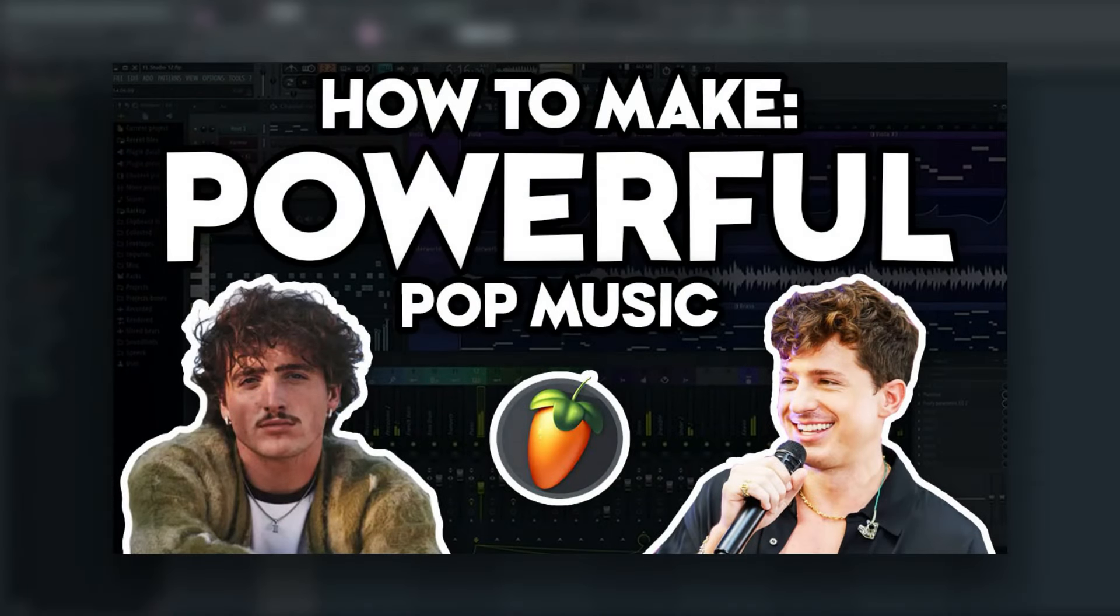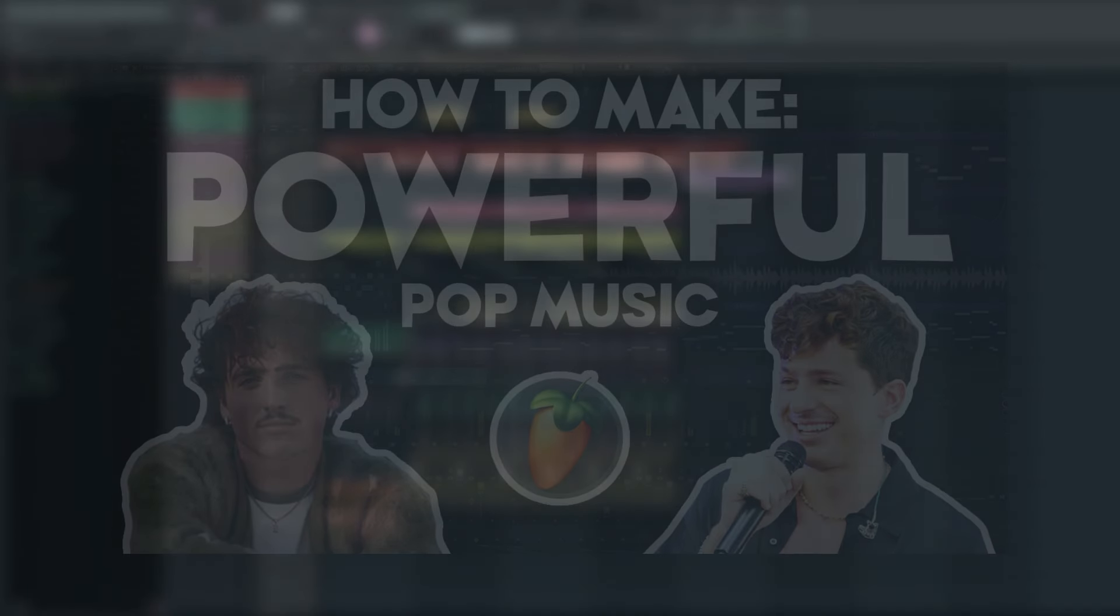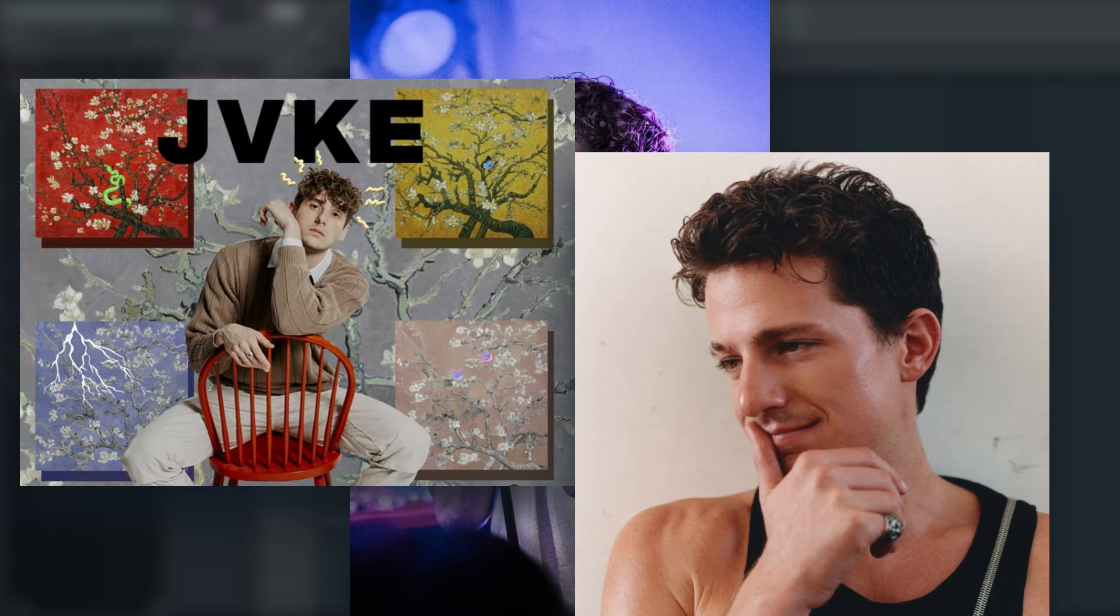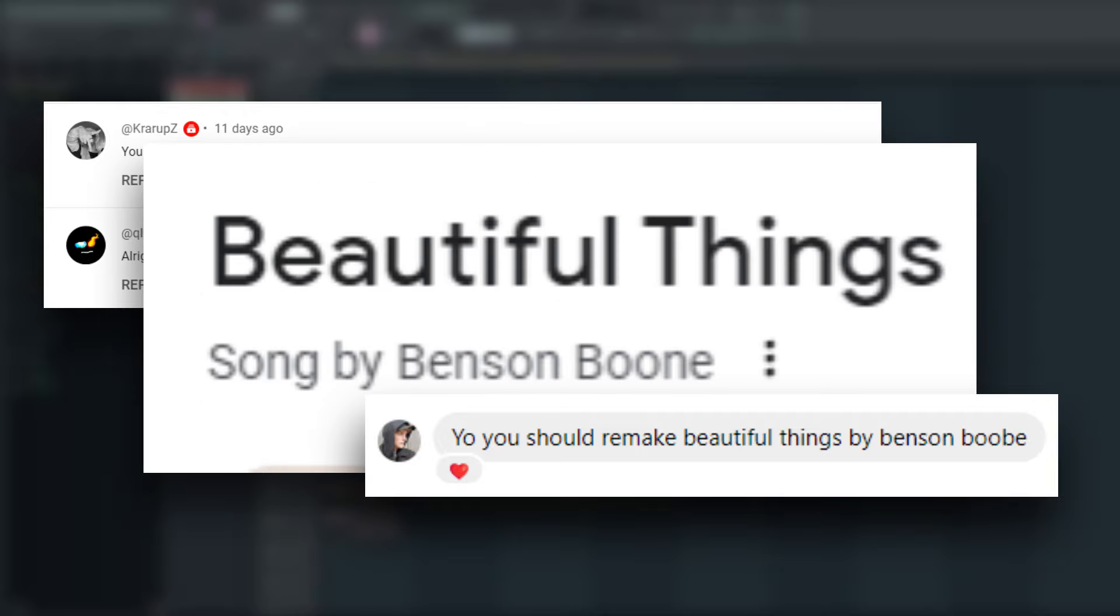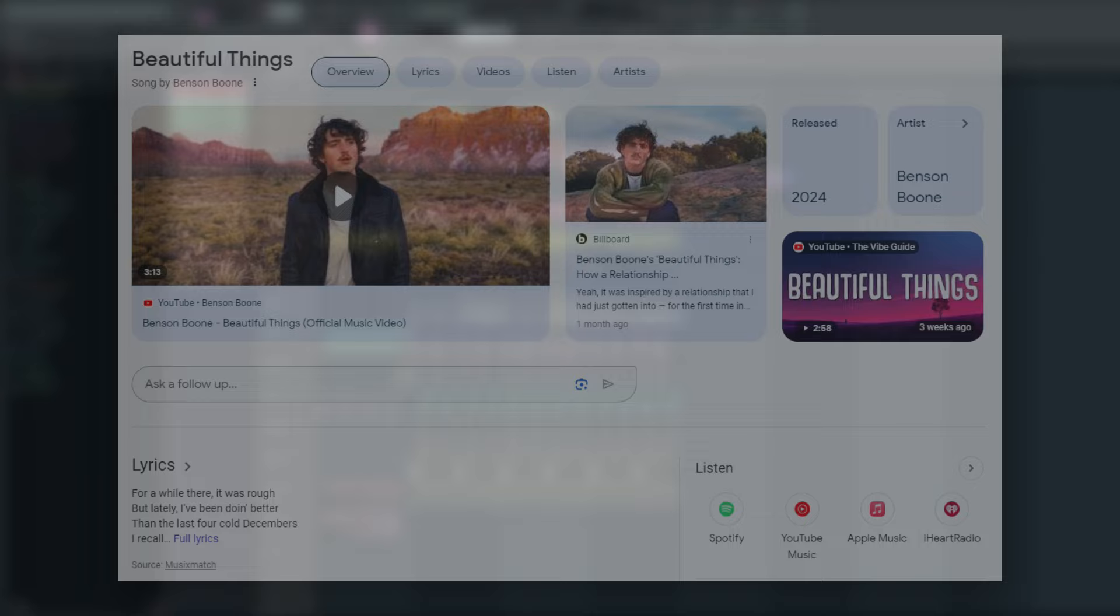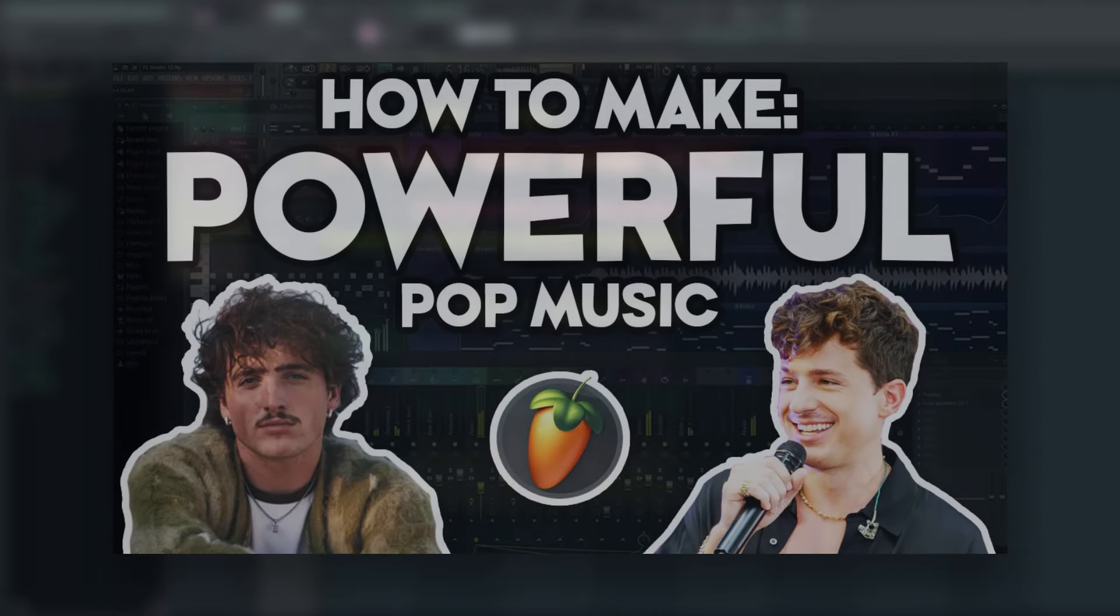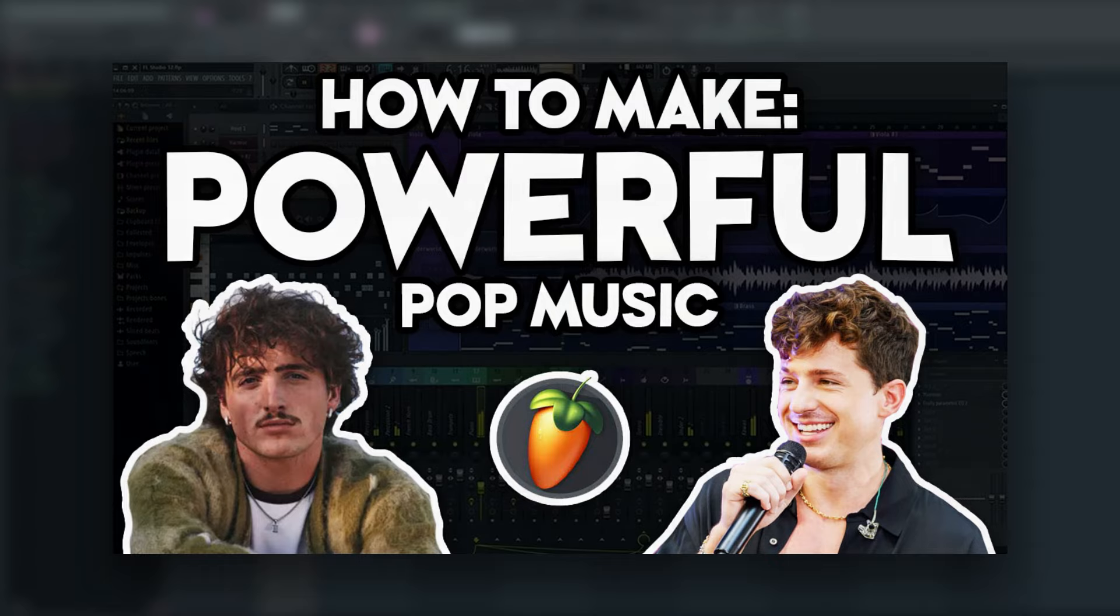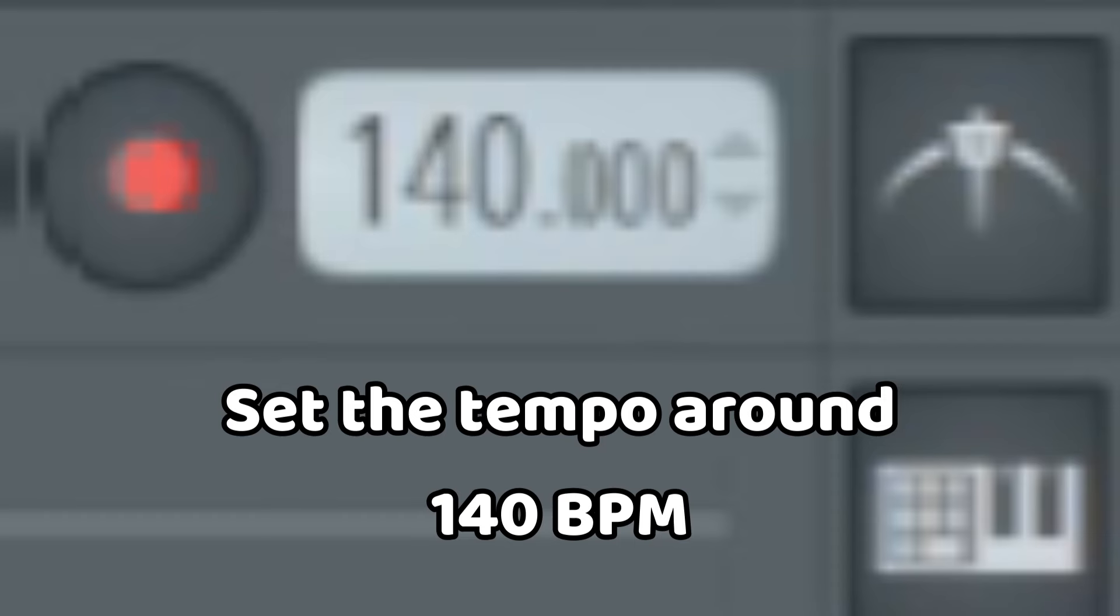In this tutorial, I'm going to show you how to make powerful pop music in the style of Benson Boone, Jake, and Charlie Puth. To do that, I remade Benson Boone's biggest hit right now called Beautiful Things. I'll break down my remake of the song's elements, the sounds of those elements, the mixing, the structure and arrangement, all that jazz. And hopefully by the end of this tutorial, you can make a song in a similar powerful pop style to this one.